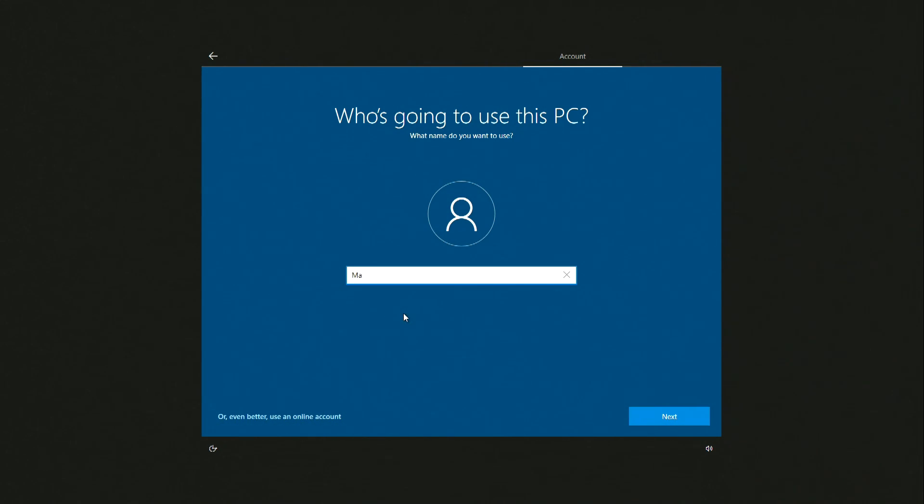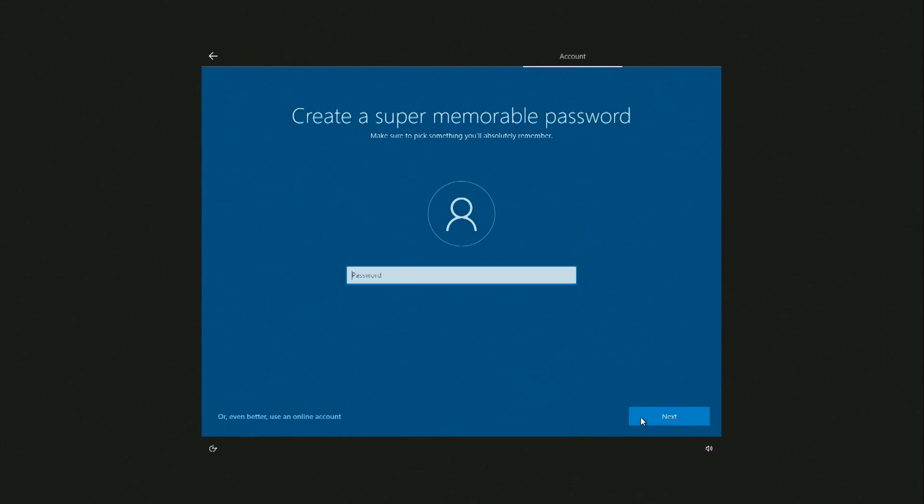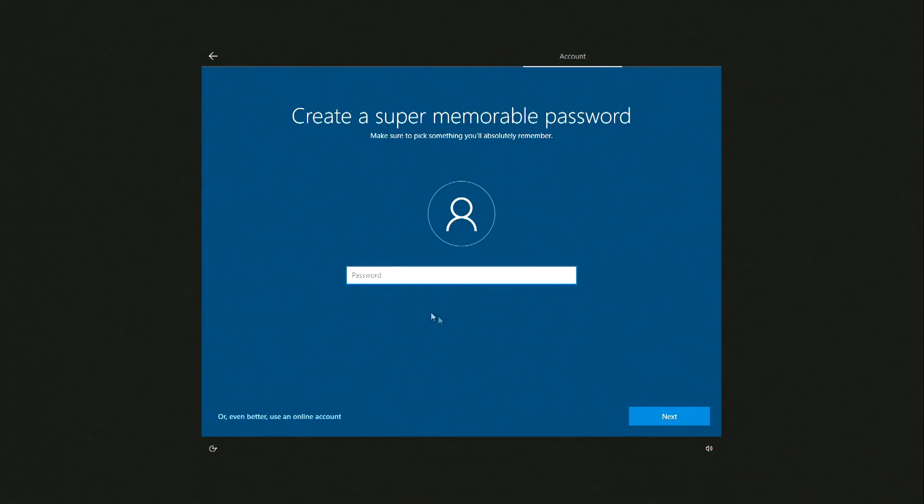Here you need to enter the name of the account to manage the computer. Next. I will not create a password and will leave this field blank. Next.